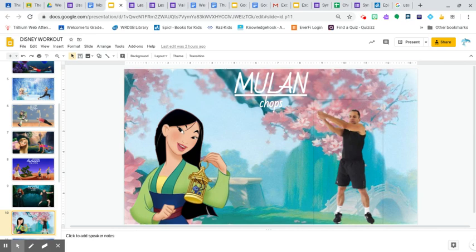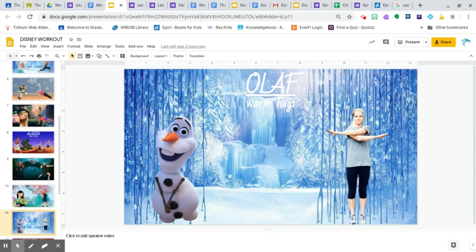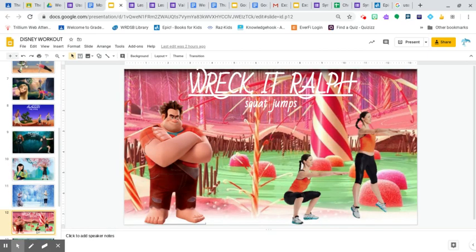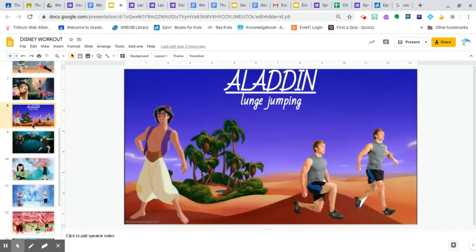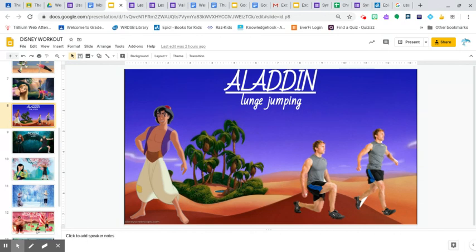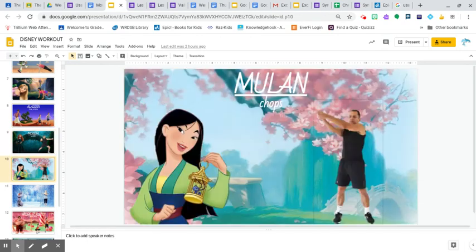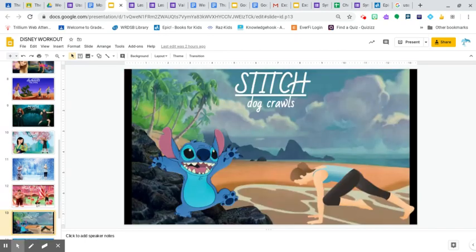But again, some pretty cool Disney workouts, Disney theme workouts. So maybe think of a number that you could do. Maybe 10 squat jumps or 10 of these Aladdin lunch jumpings. And see how many you could do all together. Or maybe you give yourself a timer and then you do as much as you can.